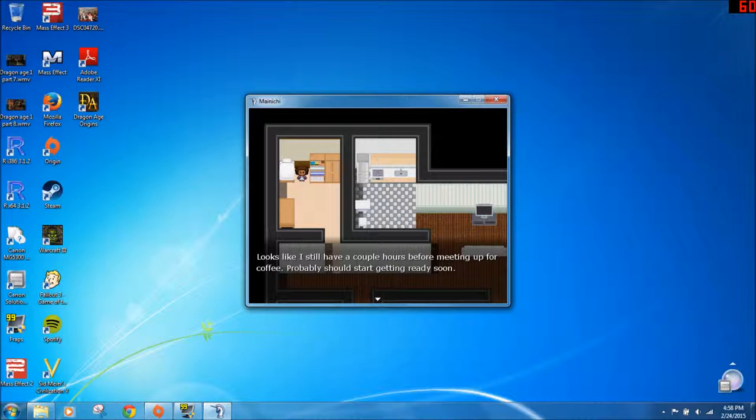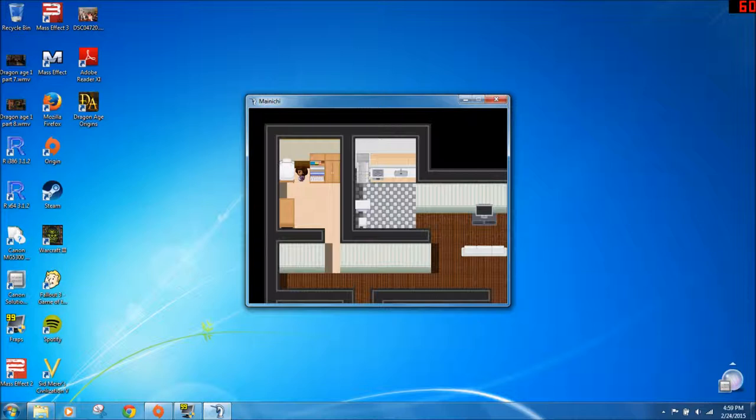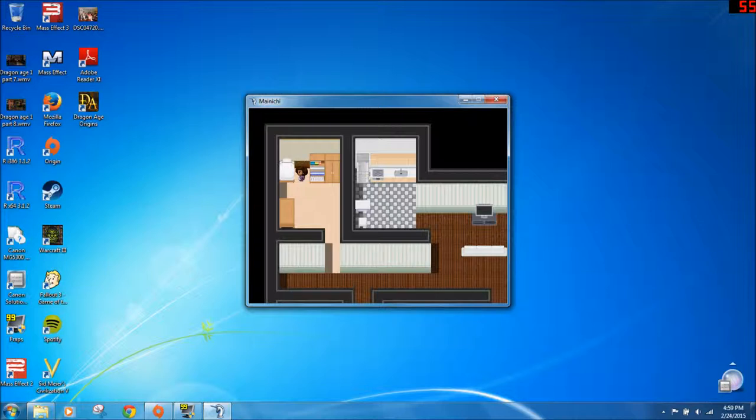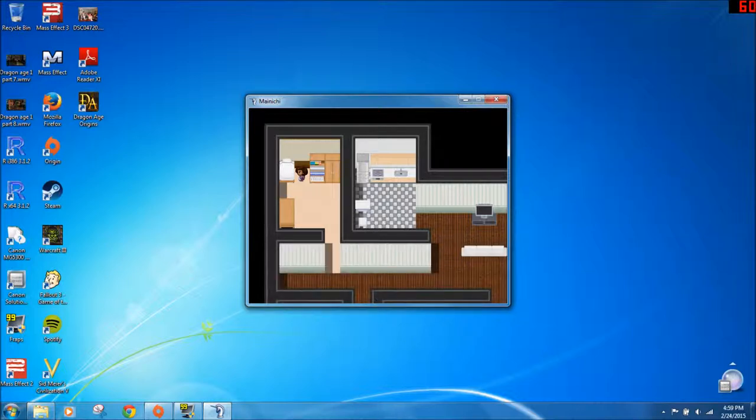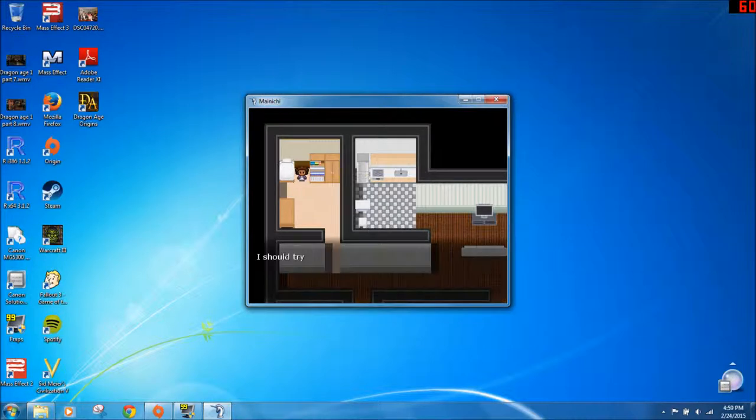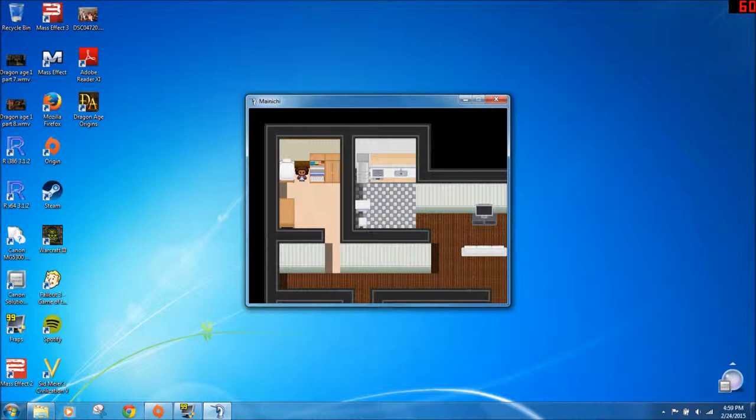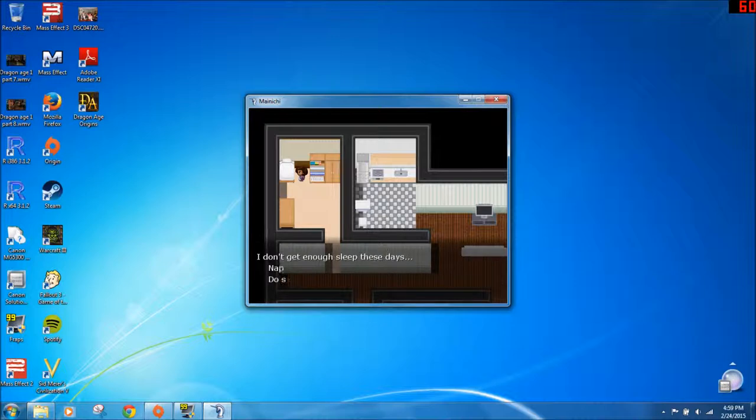For our first game, we're going to play Mainichi, which is Japanese for every day. I'm not sure if I pronounced that right. Which was created by Maddie Bryce. She is a game critic, mostly. Does a lot of writing about criticism and games when it comes to social justice issues, but she also develops and makes her own games. This game, as far as I know, is kind of a personal relation to her everyday life.